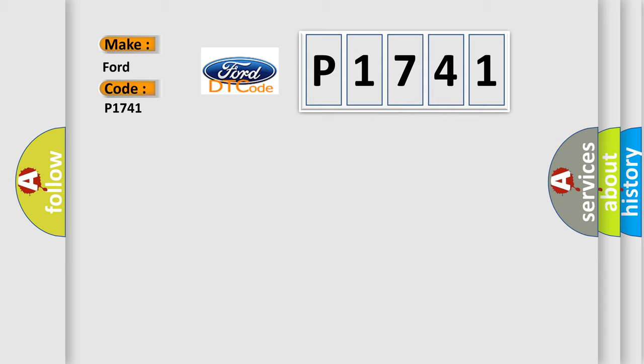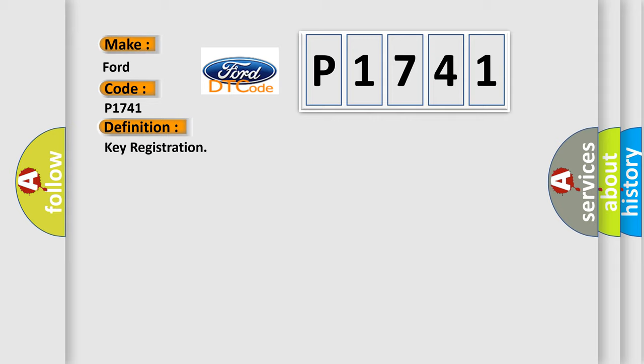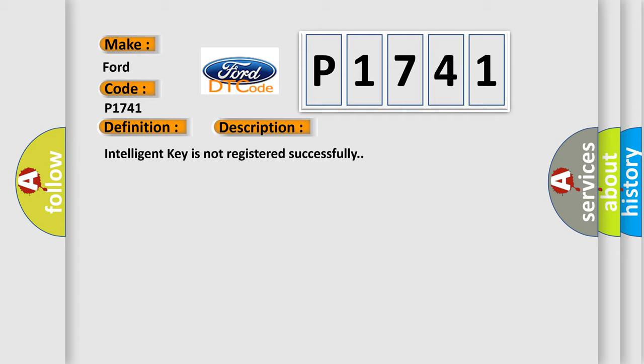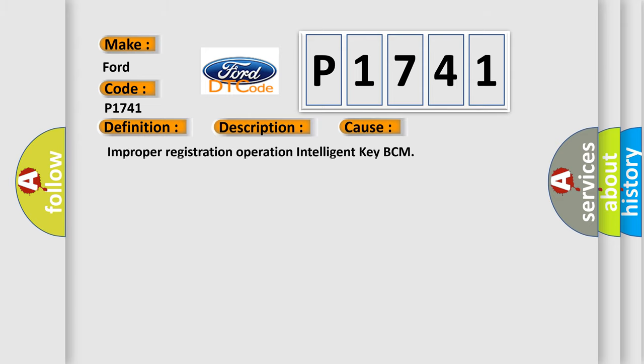The basic definition is Key registration. And now this is a short description of this DTC code: Intelligent key is not registered successfully. This diagnostic error occurs most often in these cases.